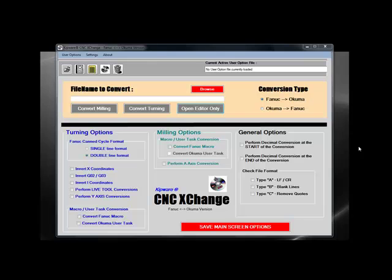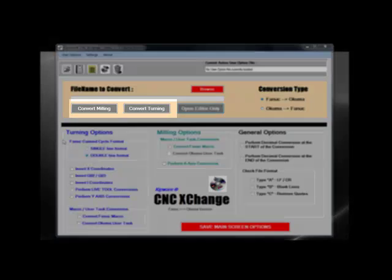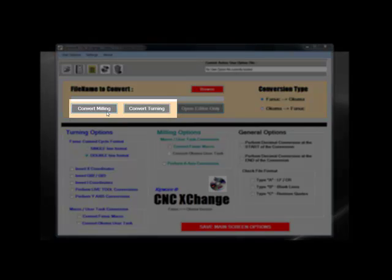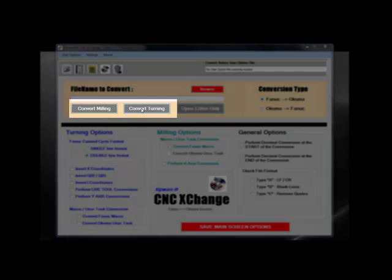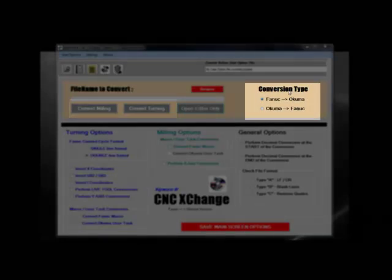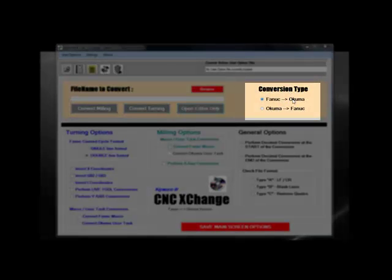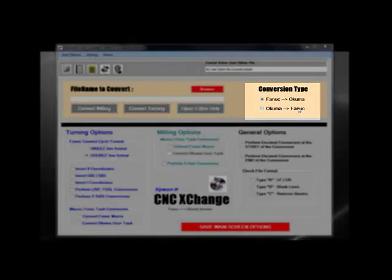This is the main screen where the user can set the software up for the type of G-code conversions required. You can see that we have a milling and a turning version, and the software can go between Fanuc and Okuma, as well as Okuma back to Fanuc.